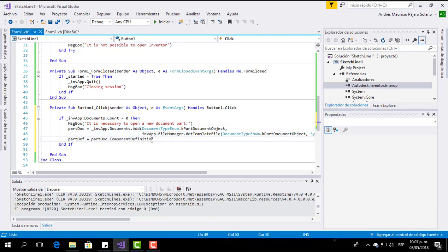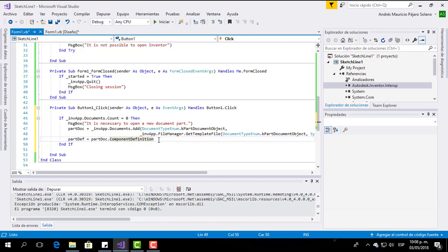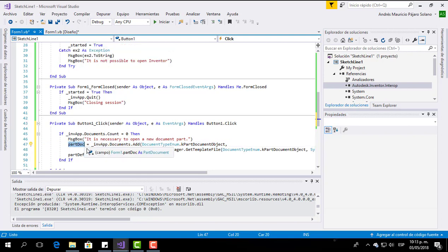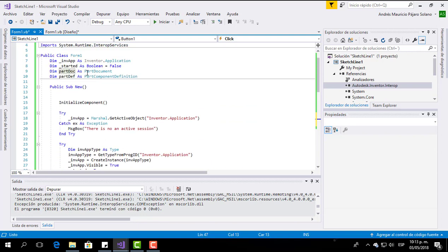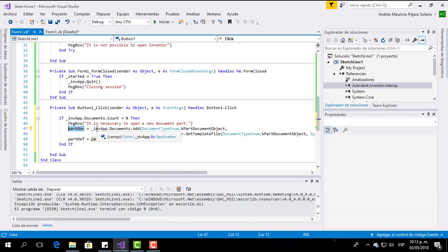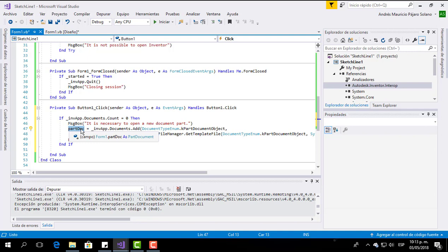Now here we have the most difficult part of this code. For the people who are making these programs for the first time, sometimes it is difficult to understand this part — I will try to explain it in the best way. Remember that PartDoc is declared as a PartDocument. What we are going to do here is add a document from the Inventor application and assign it to this PartDoc variable. Here we have the first parameter from the DocumentTypeEnum class — we are going to take an object, and that object will be a PartDocument.